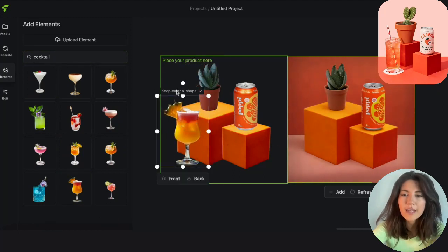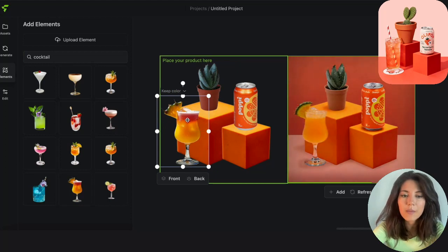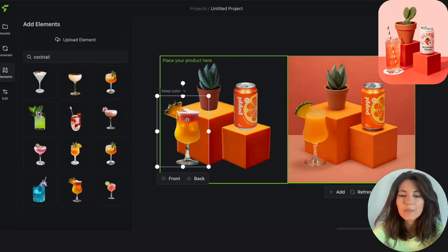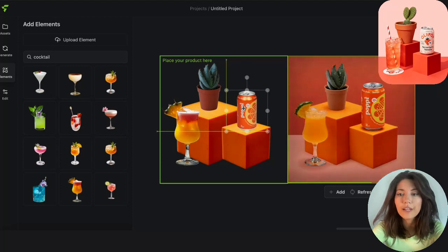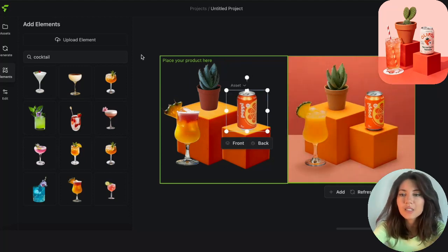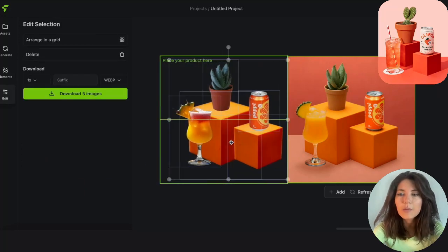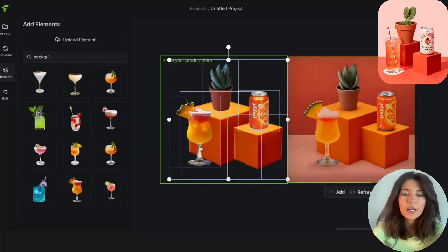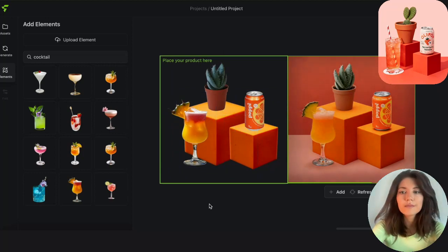Now, because the angle's a little bit off and not compatible with the cubes, I'm going to change the cocktail settings to keep color instead, so the structure becomes more flexible. Making some final adjustments, let's center it a little bit more. And that looks awesome.